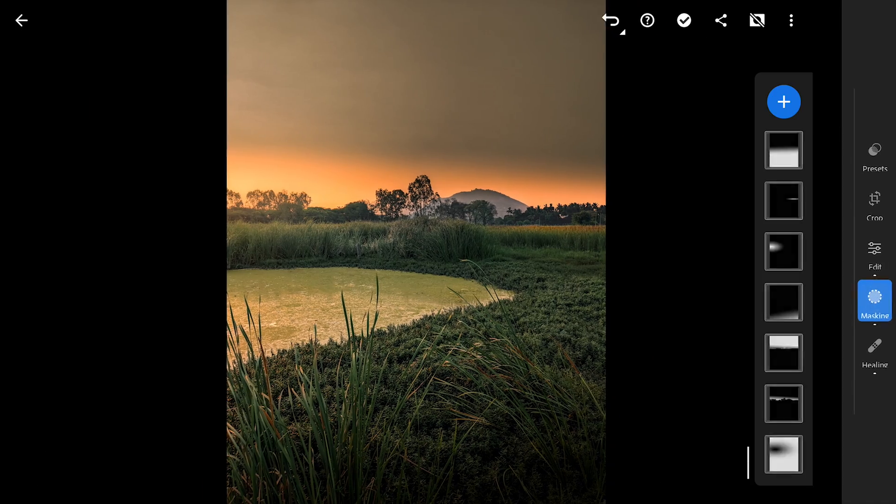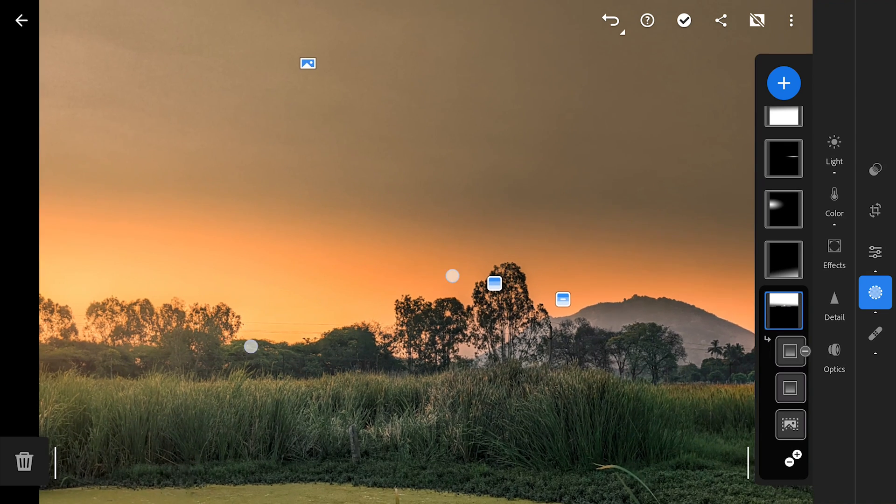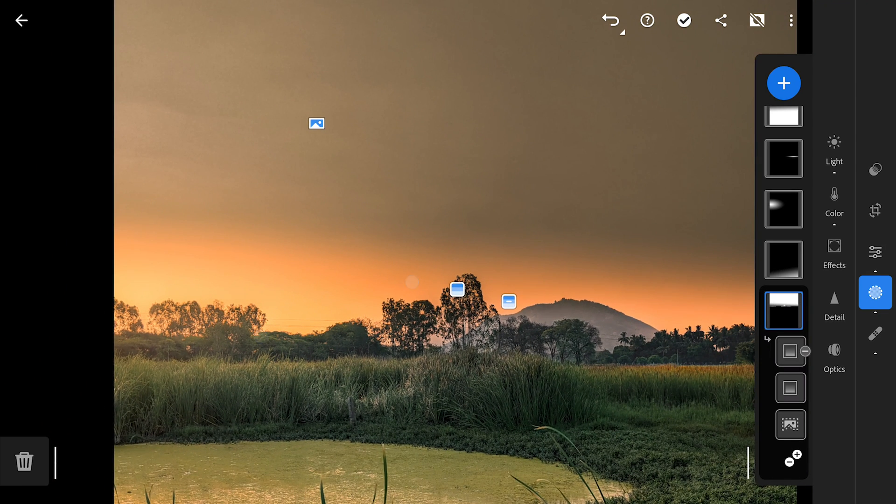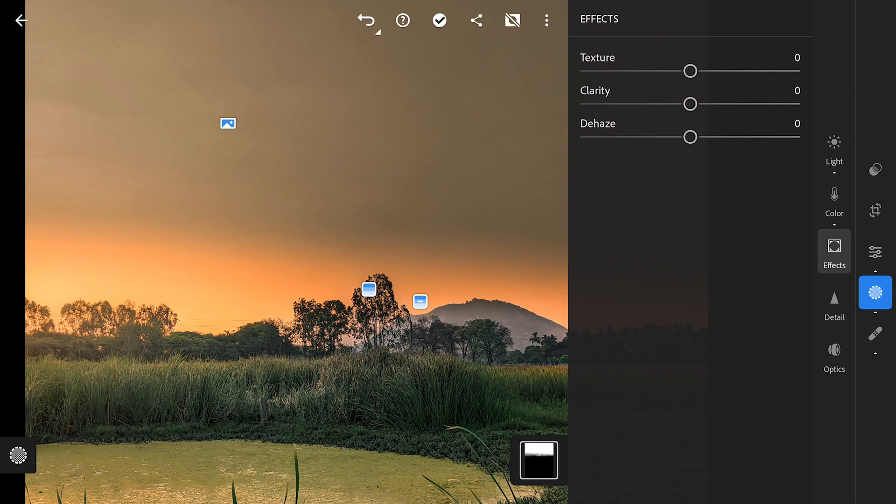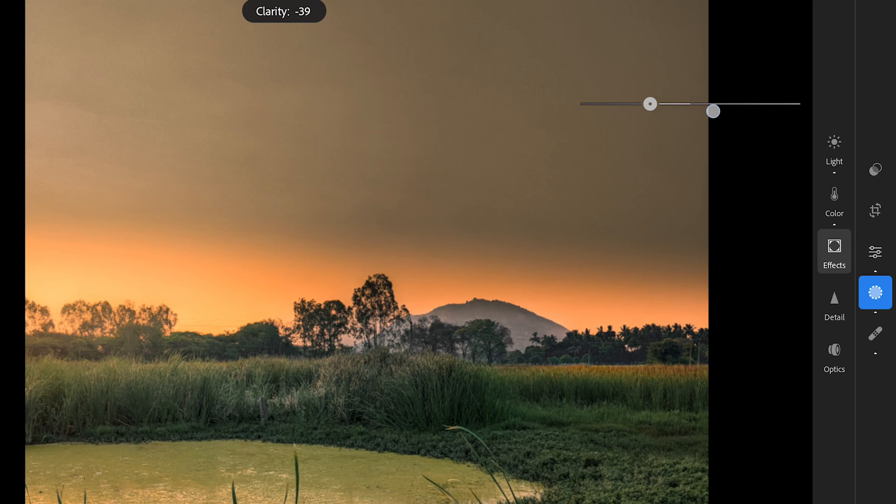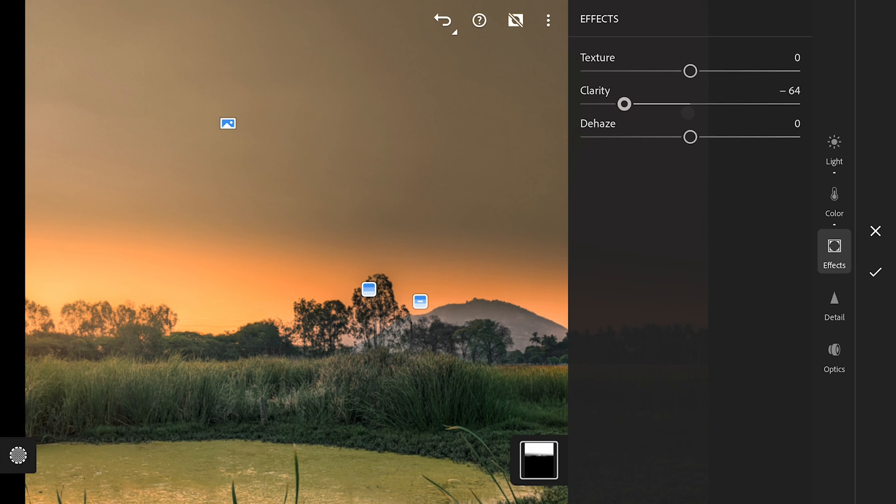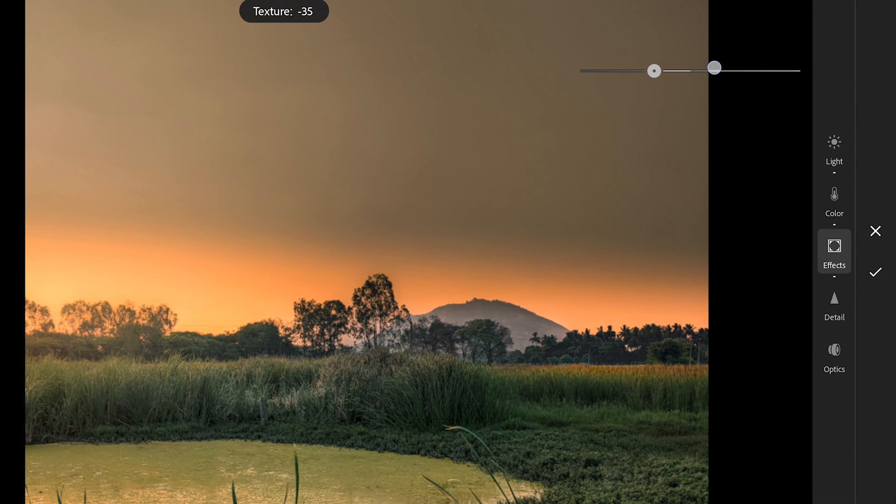If we zoom, you can see the drawbacks of editing the JPEGs. Some artifacts in the sky which is quite distracting. A trick to remove them. Going back to the masking filter where the top part of the sky was selected. Here will remove the clarity and texture which makes the artifacts disappear in the sky.